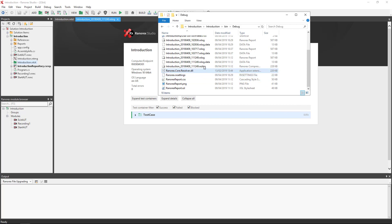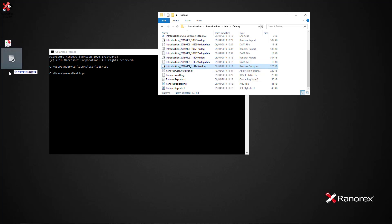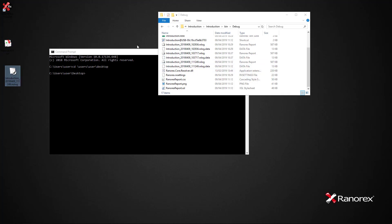This file and the Ranorex report to PDF tool must be in the same folder. For ease of demonstration we will move the file to the desktop and rename it.